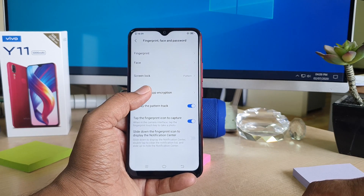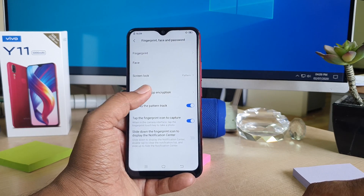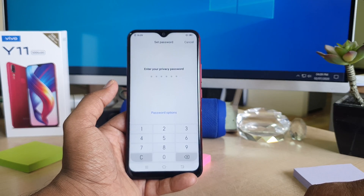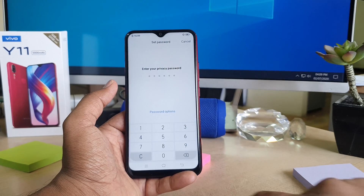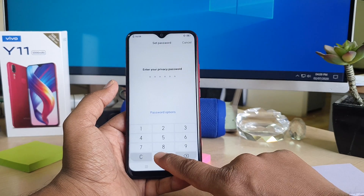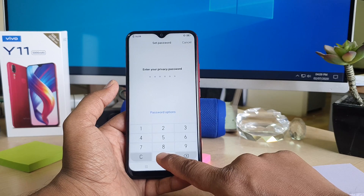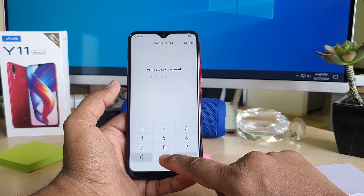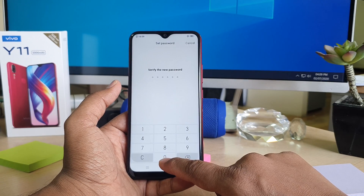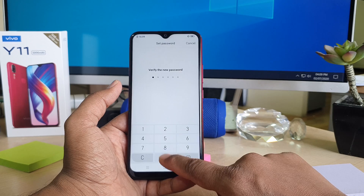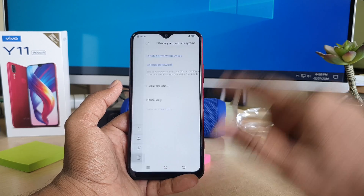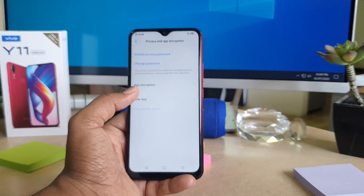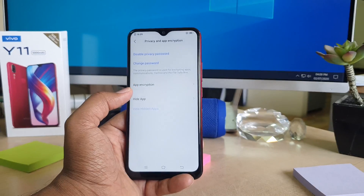I'm going to choose Privacy Password. So I'm going to enter my privacy password. You need to type the same password again to verify. I'm going to type the new verify password, and now it's showing App Encryption.